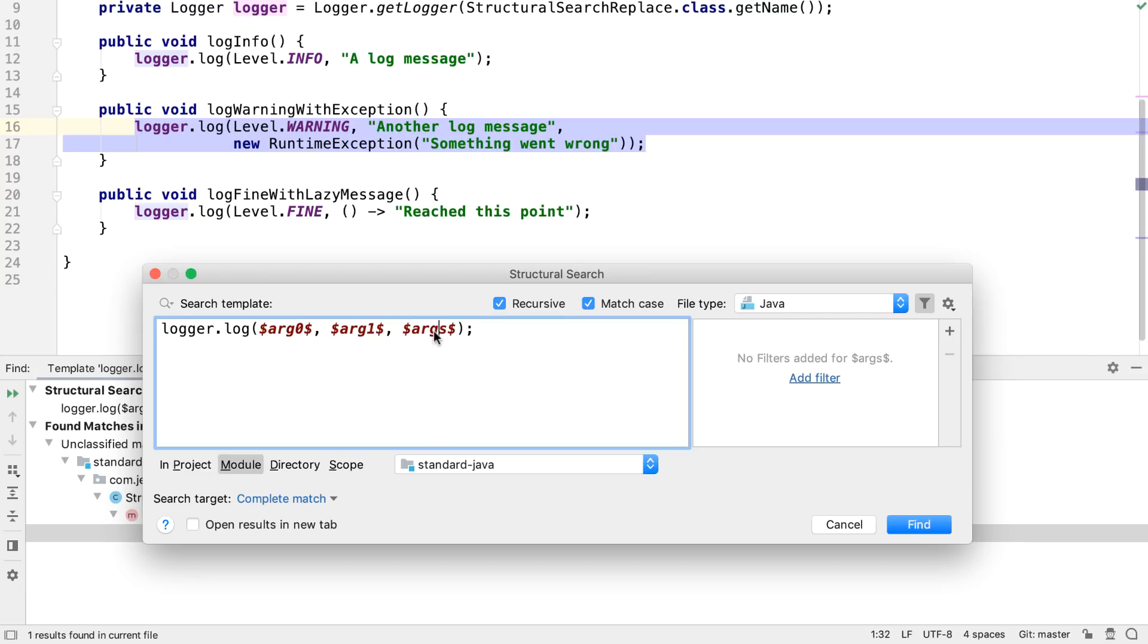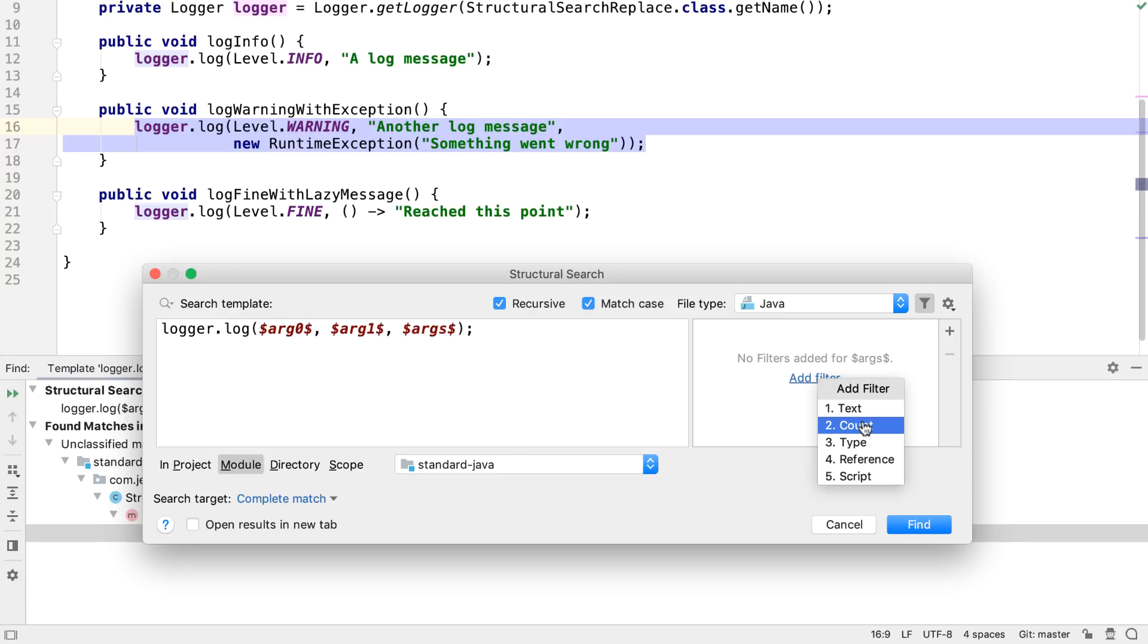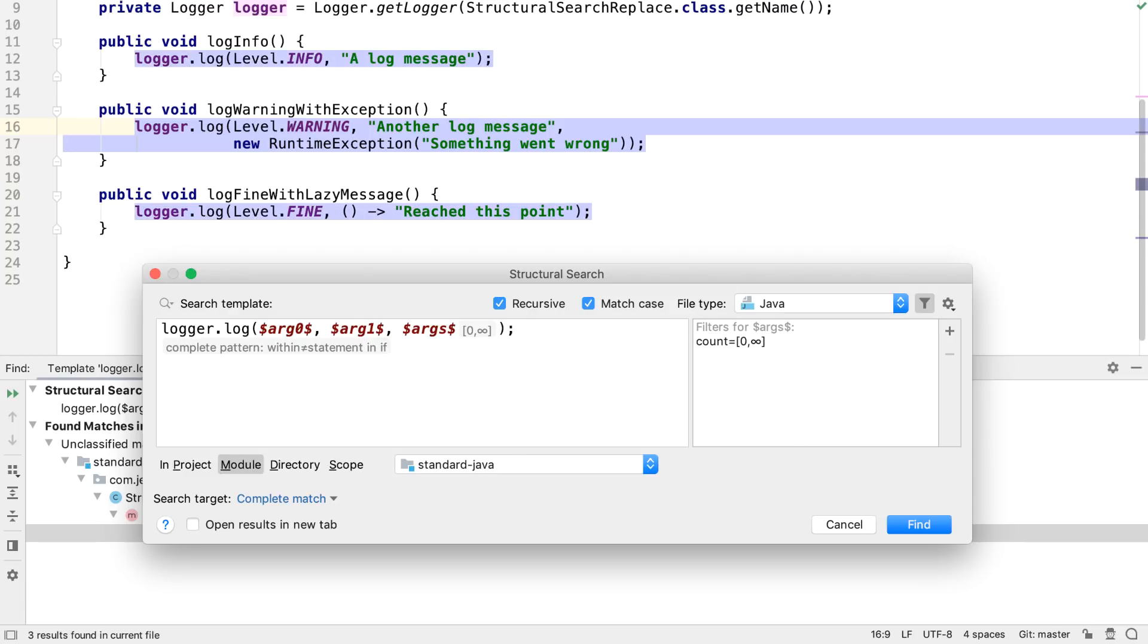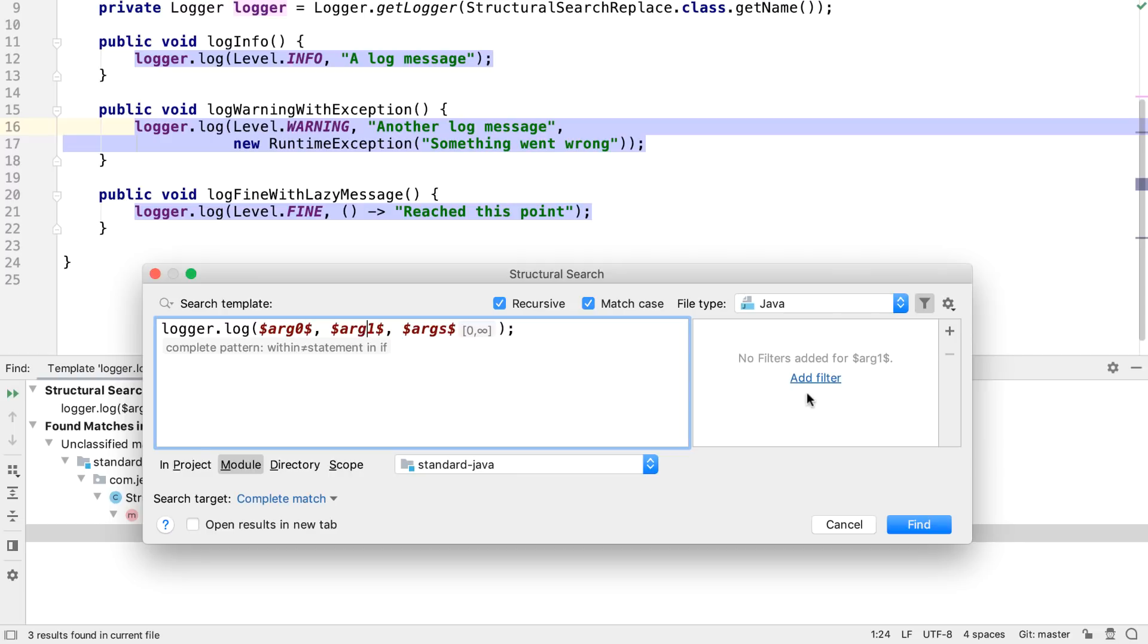Now we can add filters to find exactly the code we want. This pattern currently only matches the one highlighted code fragment. If we add a filter to the third argument, to look for a count of zero or more arguments, now the editor highlights all the code that matches this pattern, which is all of the calls to log.